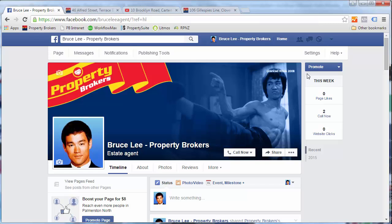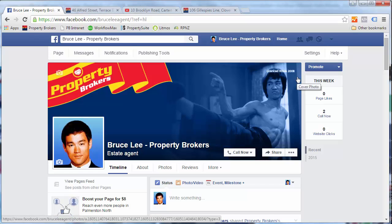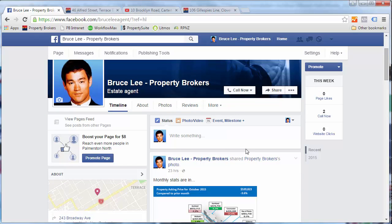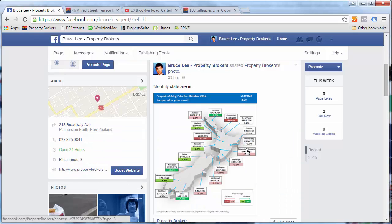So the first thing you want to decide is what is going to be your page's content strategy. What sort of things are you going to post on the page? It's important that you understand who your target market is and what sort of content they will find valuable. I'm of the opinion that it's a good place to showcase a bit of your personality, who you are, your involvement in the community, your real estate knowledge, promotions and competitions, rather than just posting your property listings.